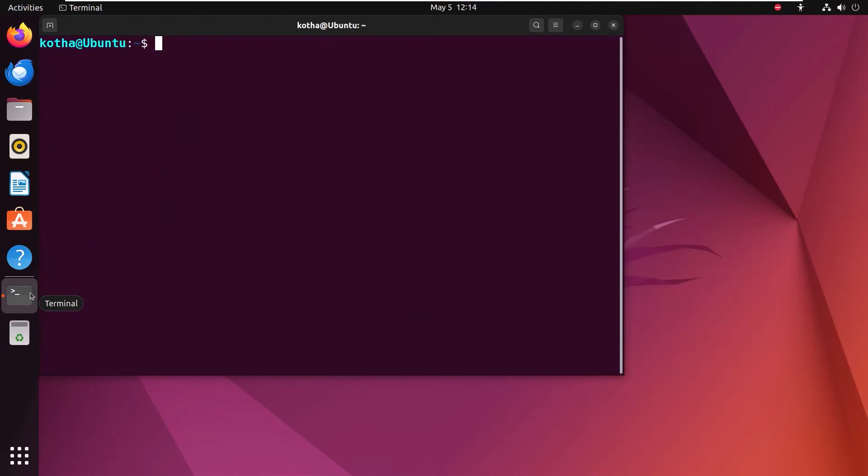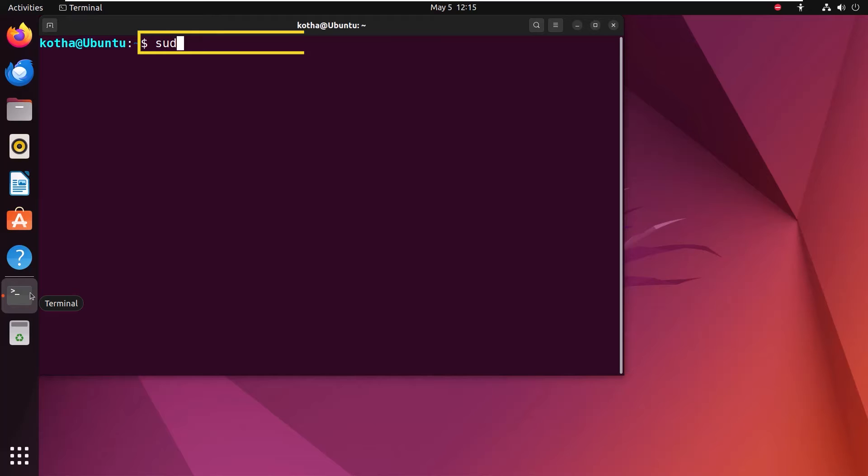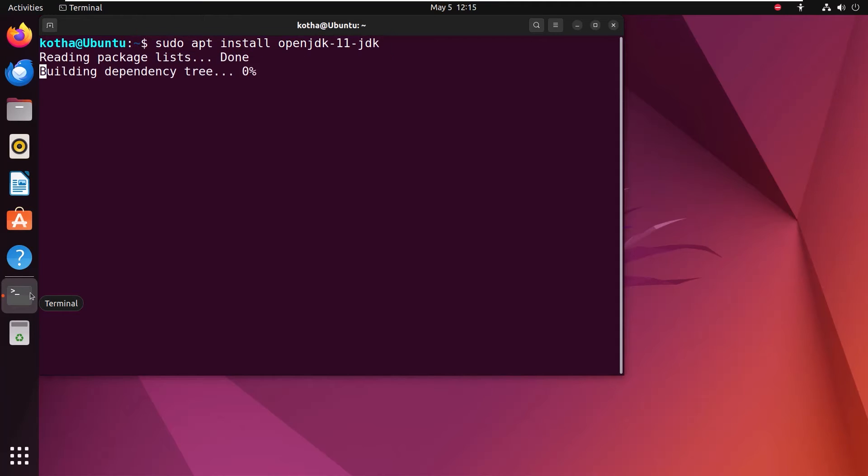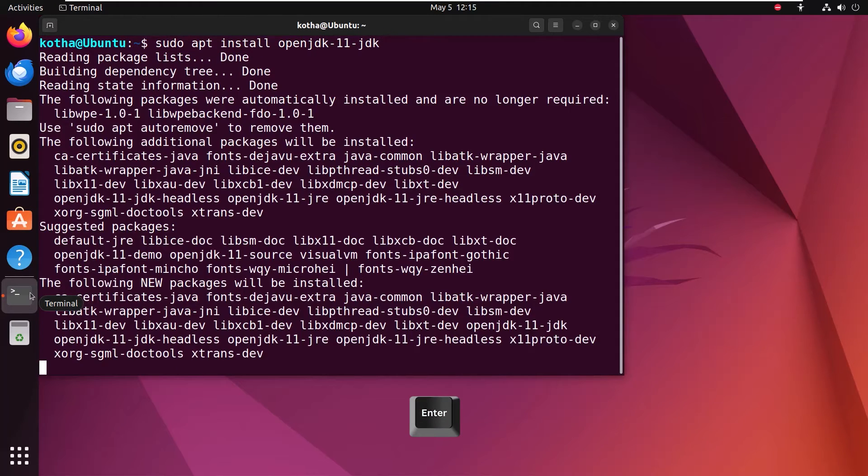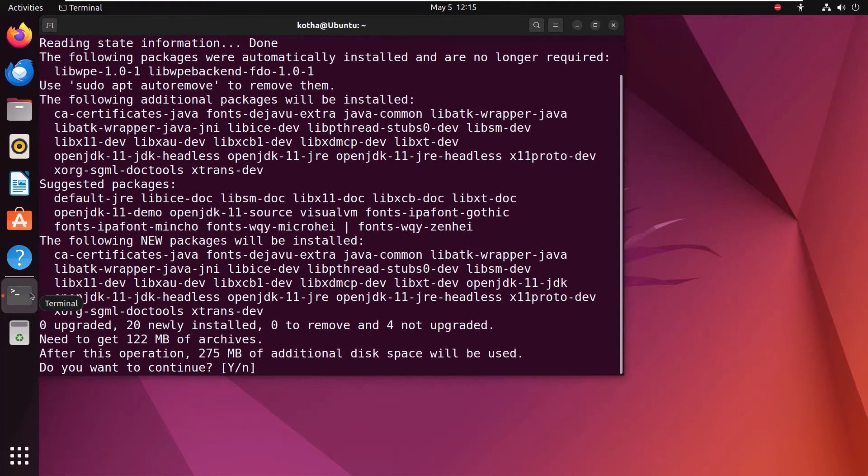Now, after the successful updation and upgradation, it is required to have Java Development Kit JDK installed on this system to work on Android Studio. For this purpose, execute the command sudo apt install openjdk-11-jdk. Hit enter and press Y to continue the JDK installation.